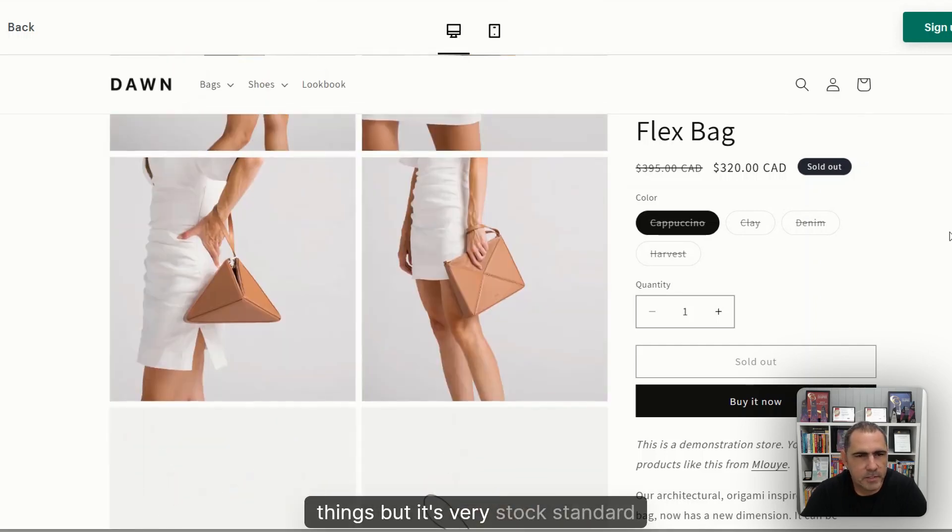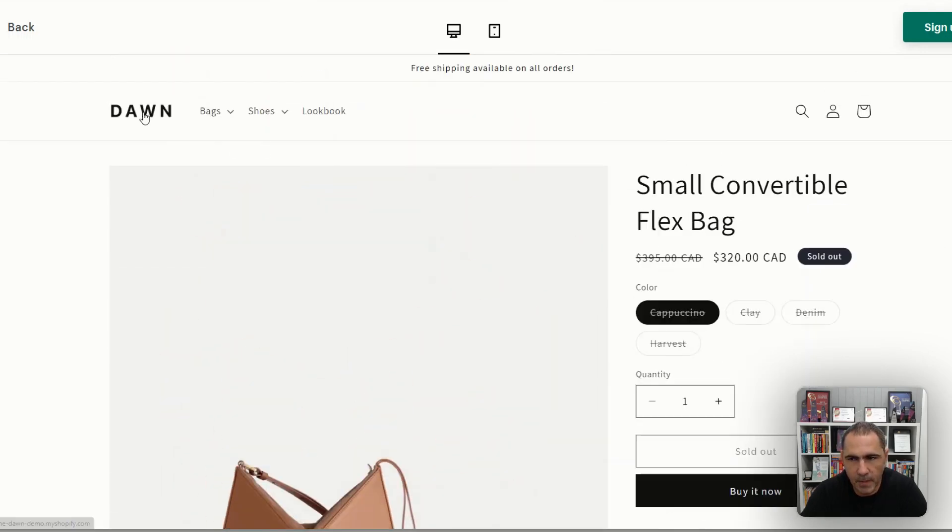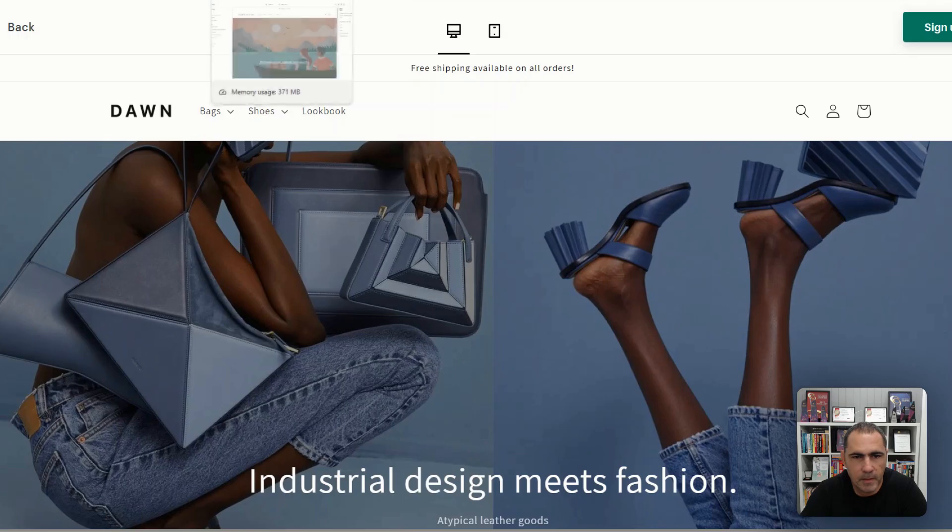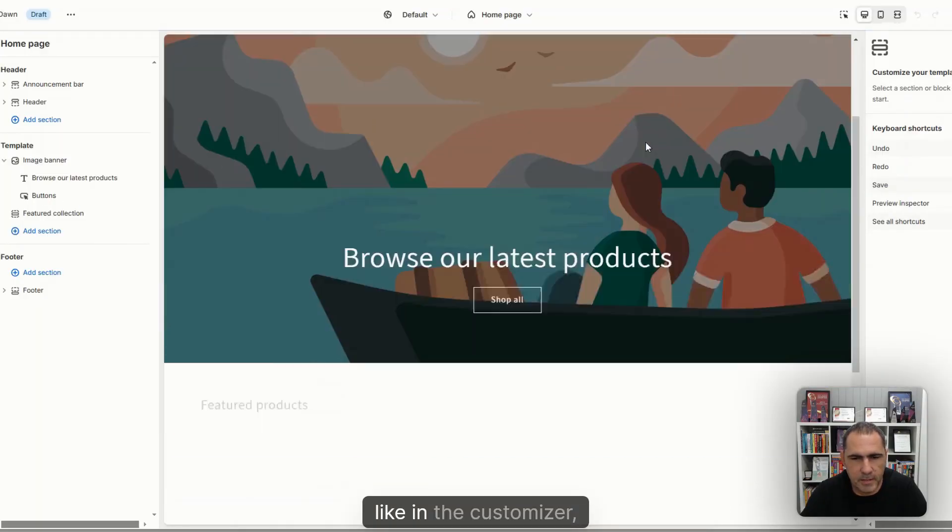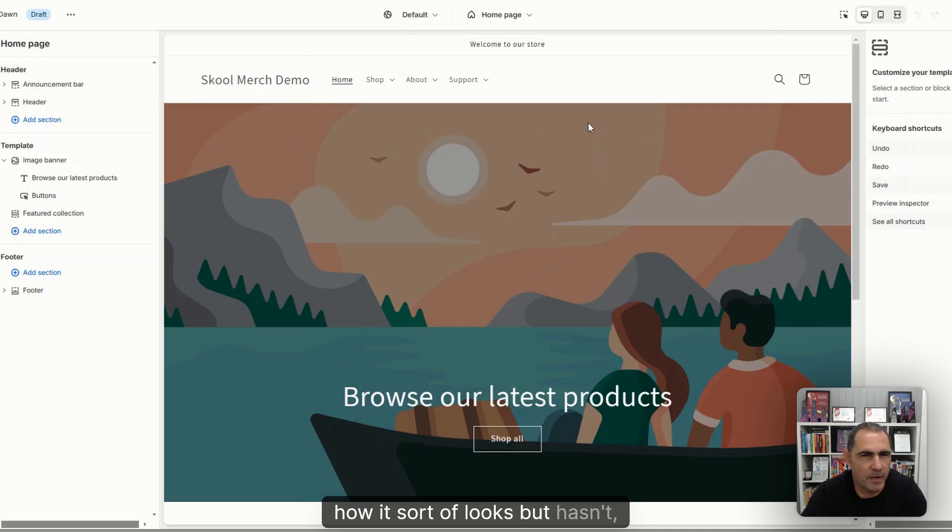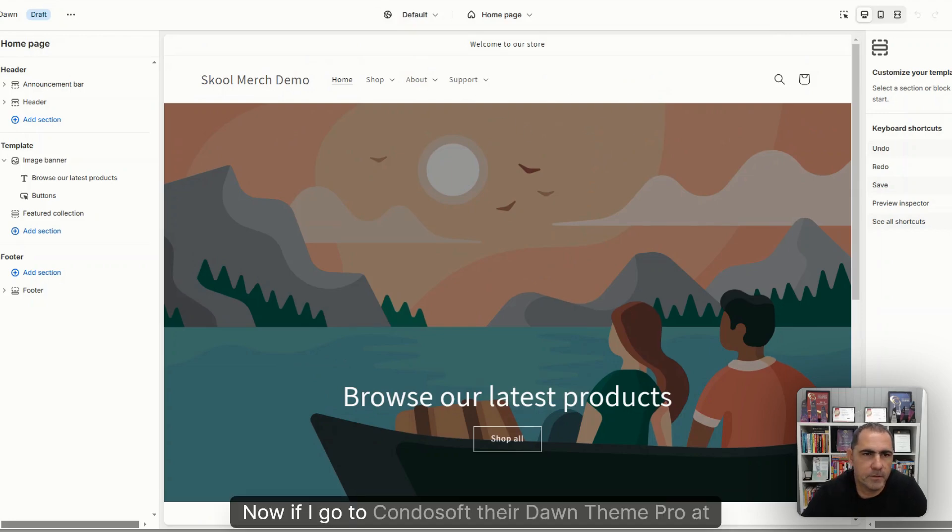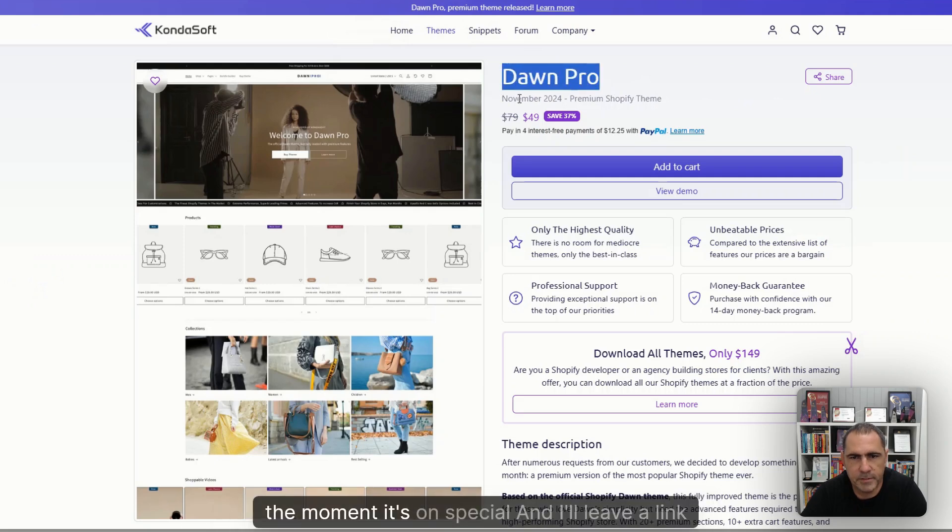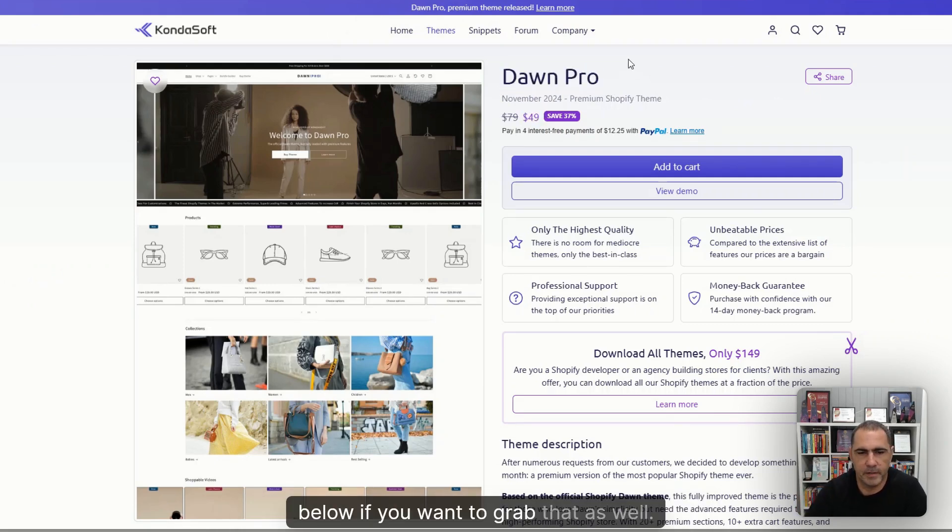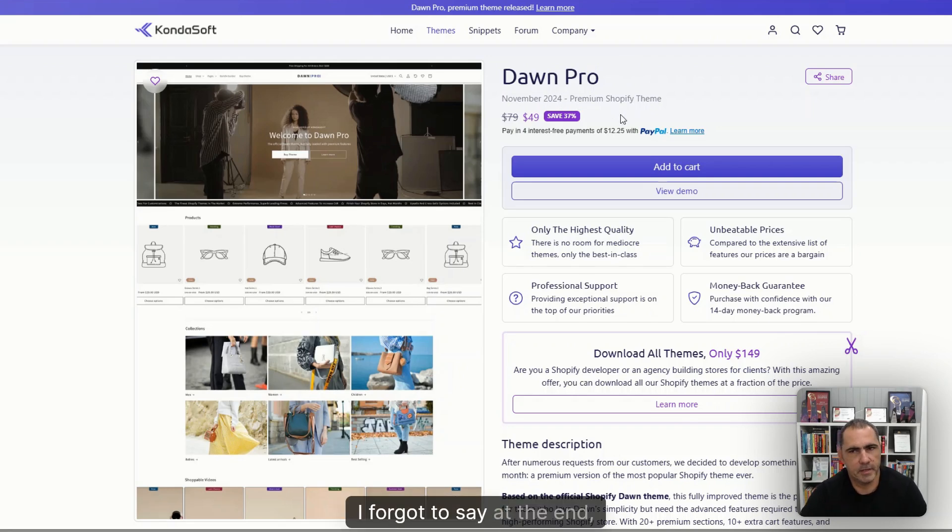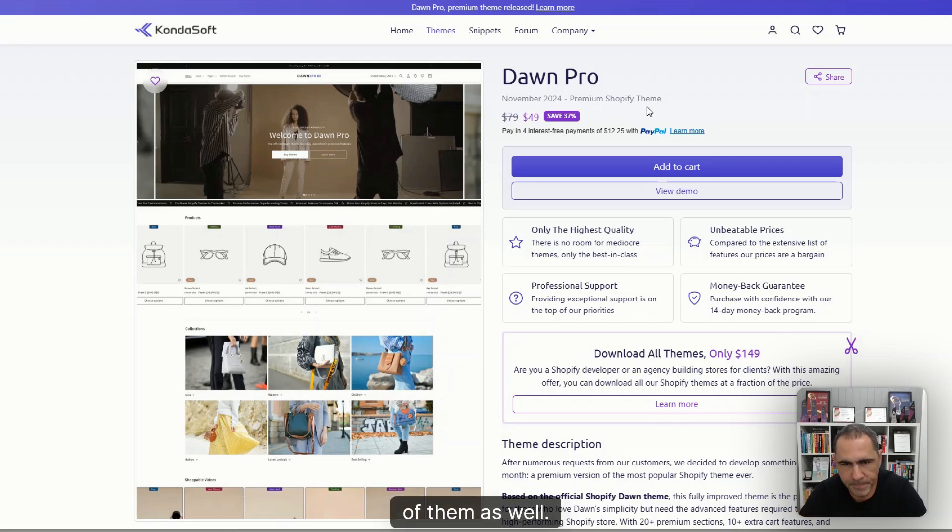A lot of times on theme previews, it's just like basic functions of what it does and things like that. You can make it a little bit more flexible, but it's very stock standard to test it out. I'm just going to go in here and this is sort of in the customizer how it looks. Now, if I go to Condosoft, their Dawn theme Pro at the moment, it's on special and I'll leave a link below.